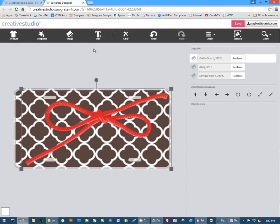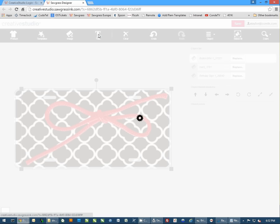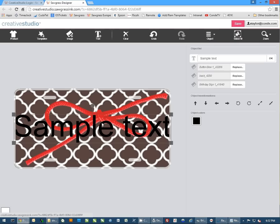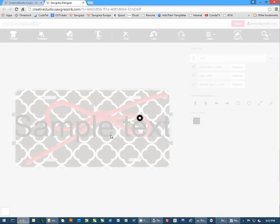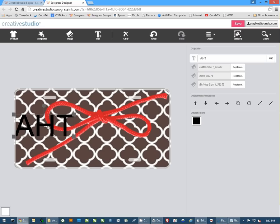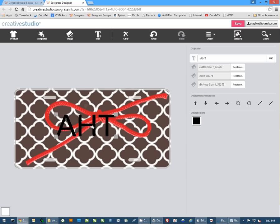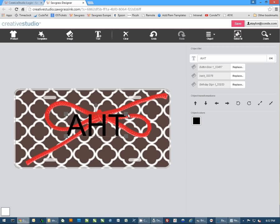You can also come in here and add text. And with this, you're going to come up here and just put whatever text you want to put. For this, I'm going to just put my initials. And then, of course, we can place this however we want it on here.